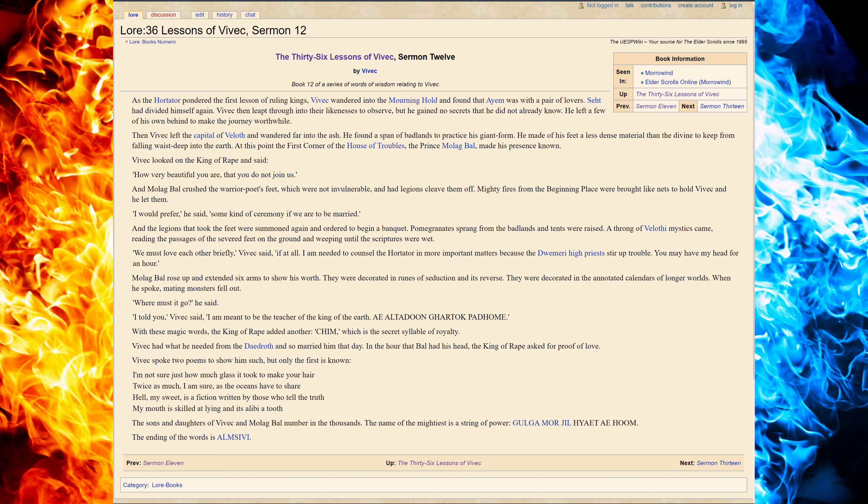Twice as much, I'm sure, as the oceans have to share. Hell, my sweet, is a fiction written by those who tell it. My mouth is skilled at lying, and its alibi a tooth.